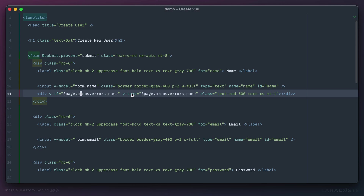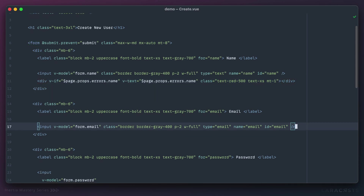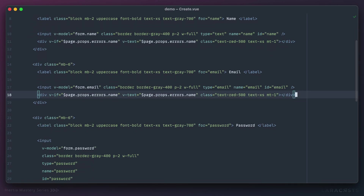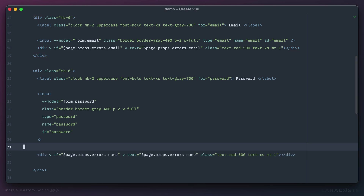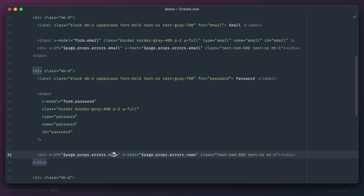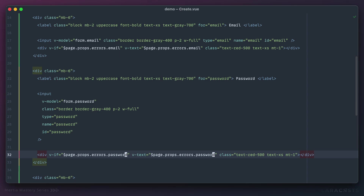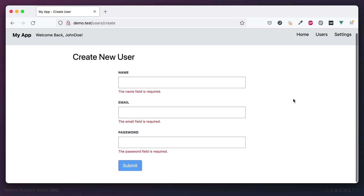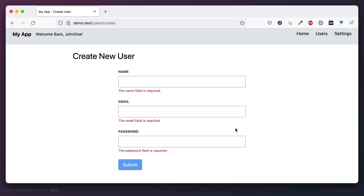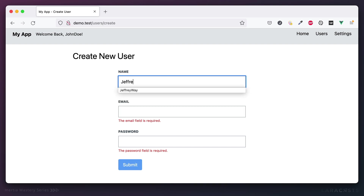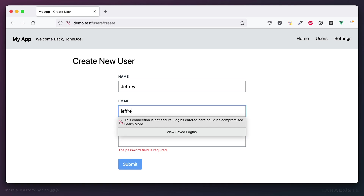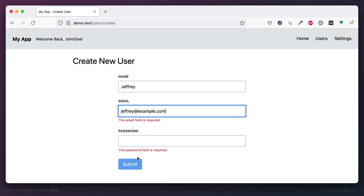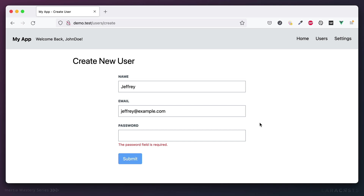We could extract this into its own helper component, but for now I'll just duplicate it — one for email and one for any validation related to the password. Let's see — there we go, that's what we want. Now let's set it up where the name passes, so only the other two fail. And then make that pass as well — everything is working just the way we want.